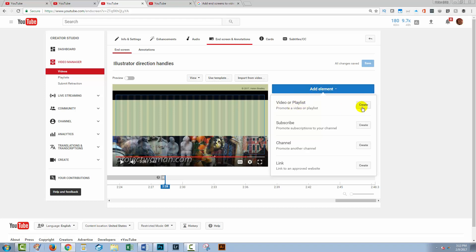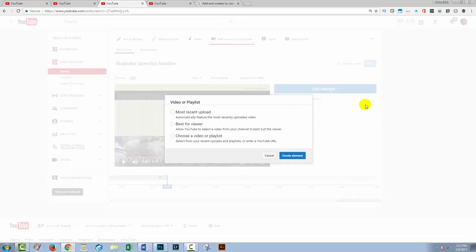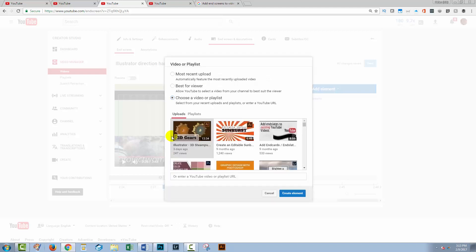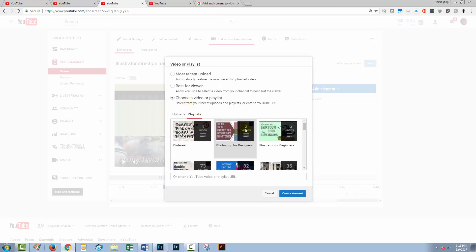And I want to add in a playlist. So I'm going to click create. So I can select a recent upload, best for viewer, which allows YouTube to select the video from my channel to best suit the viewer. Or I can choose a video or playlist. So I'm going to choose a video or playlist.